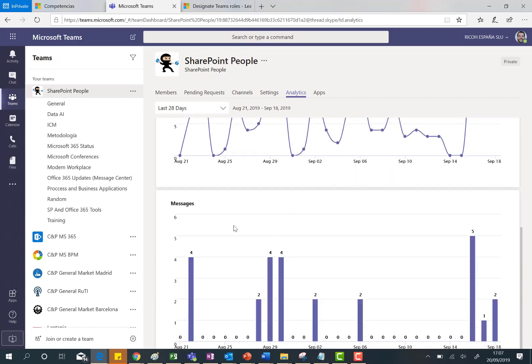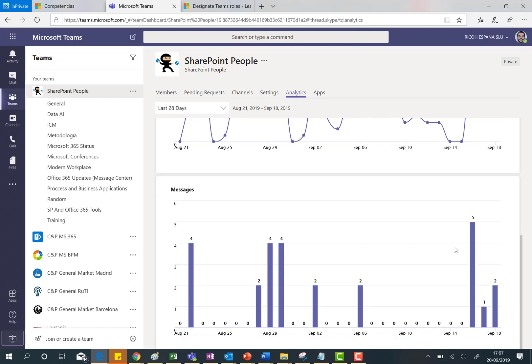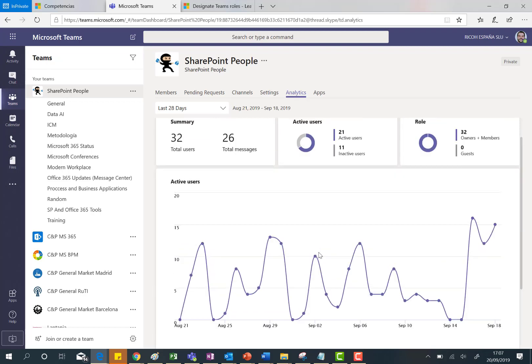You have in this case a chart where we can see the number of messages that are posted per day in that period.